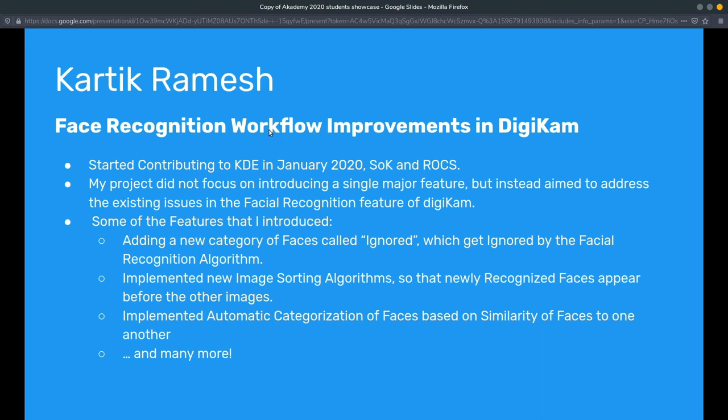My journey with KDE actually started in December 2019 when I came to know about Season of KDE, and even though I didn't get selected, I'm still glad that I participated because it helped me clear the initial hurdle of contributing to open source. I spent the months of January and February contributing to KDE, specifically to ROX, a graph theory editor, and along the way I found a ton of helpful developers who helped me whenever I was stuck — they were always there in the IRC chat room.